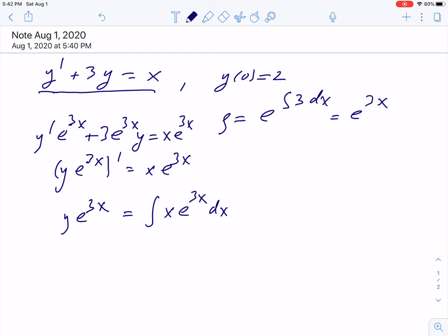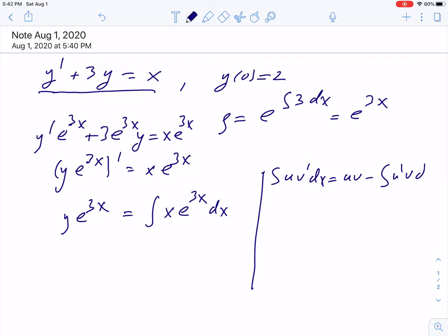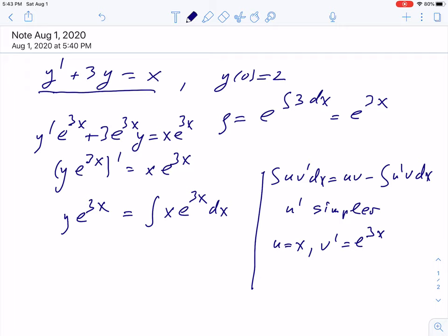Here I shall remind you the formula: the integral of u times v prime dx equals u times v minus the integral of u prime times v dx. The idea is that u prime should be simpler compared to u. In our case we shall choose u to be x, so u prime will be 1 — simpler than x — and v prime will be exponential 3x. For the formula we need v itself, so we integrate v prime: v will be exponential 3x divided by 3.